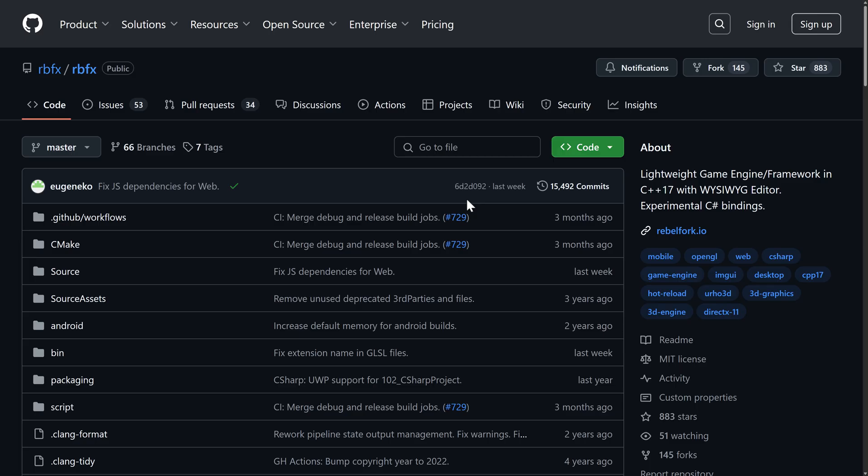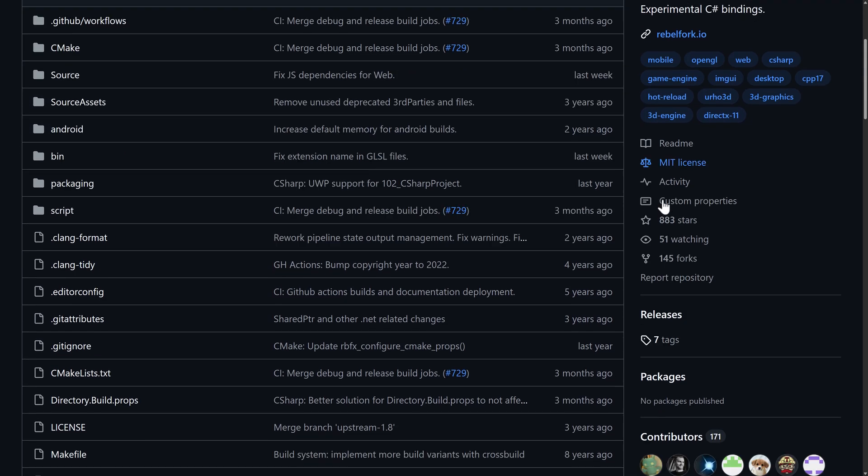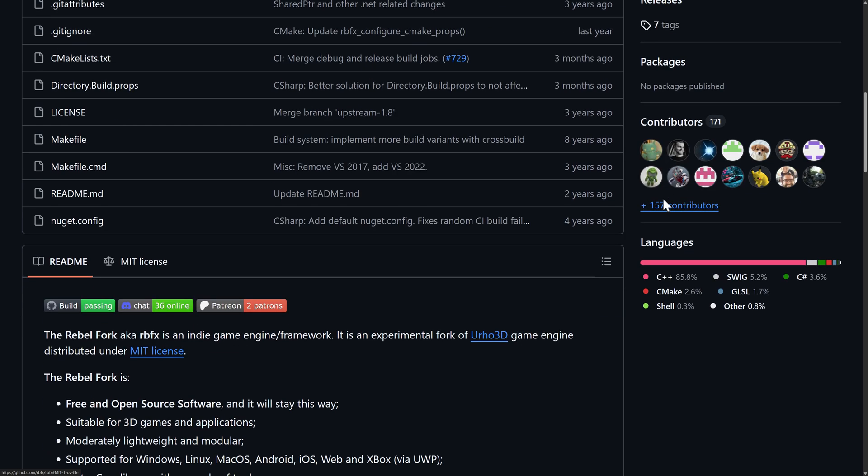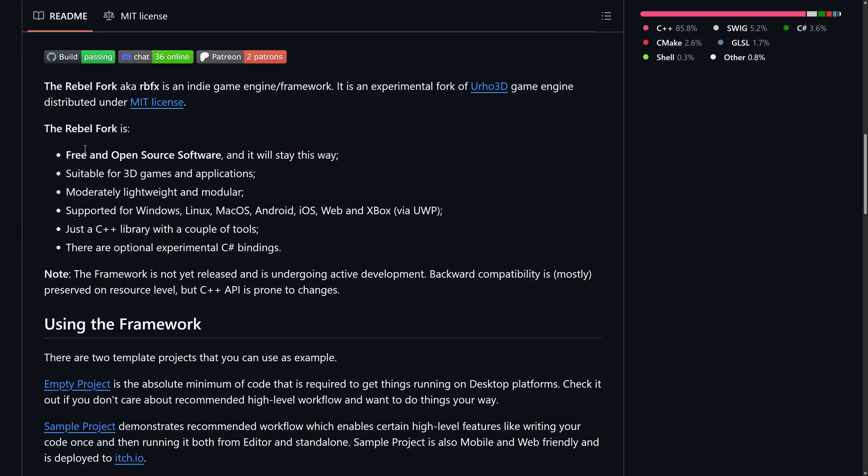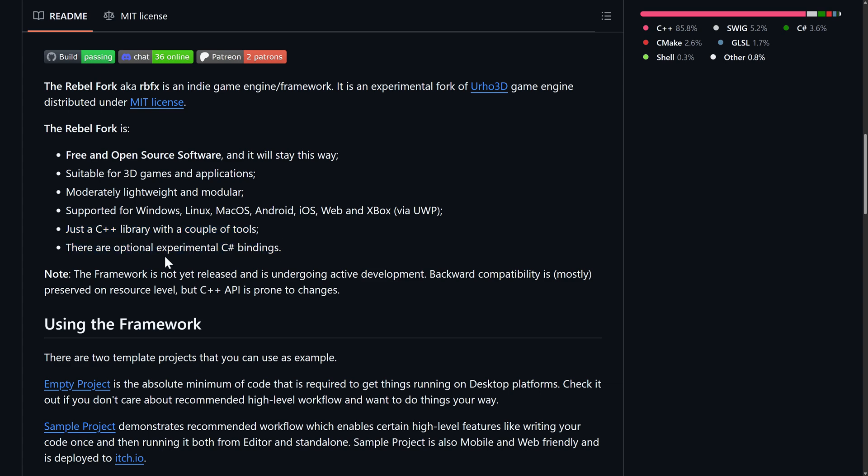What we are talking about is RBFX. So this is a C++ 17 game engine with a WYSIWYG editor, experimental C-sharp bindings. As you can see, it is MIT licensed. It is free and open source and will stay that way. It's suitable for 3D games and applications. It is lightweight and modular. It supports Windows, Linux, Mac OS, Android, iOS, Web, and Xbox via UWP. It's just a C++ library with a couple of tools. And there are experimental bindings for C-sharp. I will show you how to use those later on in this video.